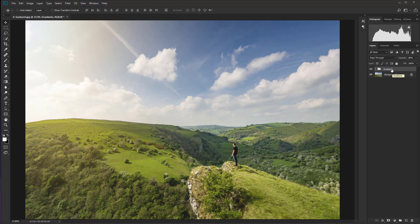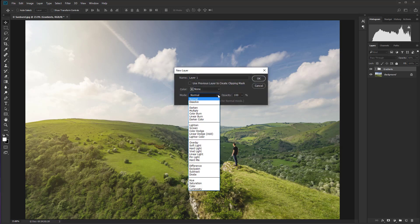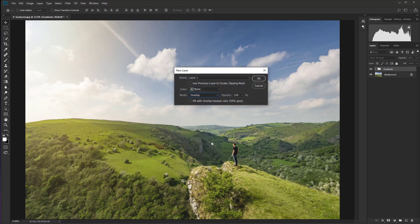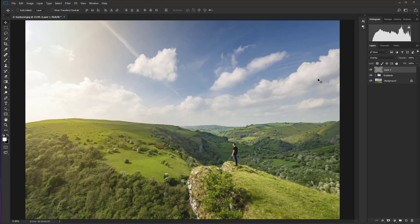And the next thing we're going to do is create an empty new layer. So hold down control shift and N and let's set the mode to overlay and then click on fill with overlay neutral color 50% gray. We've just created a layer that is filled with 50% gray and the blending mode is changed to overlay. So it makes it transparent. And what we're going to do here is add some lens flare.